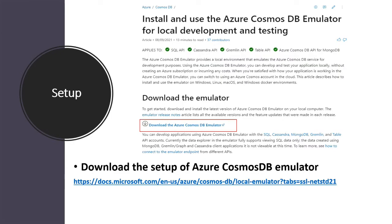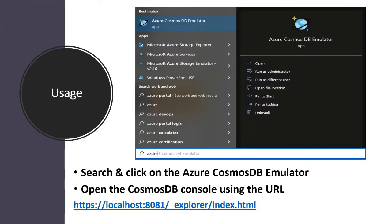In order to download the setup we need to go to this URL and I will provide the URL in the description box from where you can directly download the setup. Then in order to use the Cosmos DB emulator once it gets installed, search for Azure Cosmos DB emulator and then you can access the Cosmos DB console using this URL. So I will provide all these details into the description box.